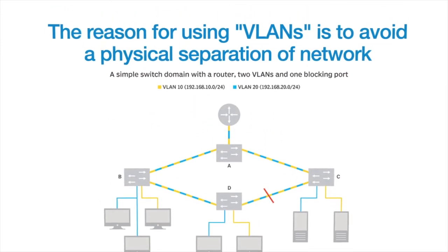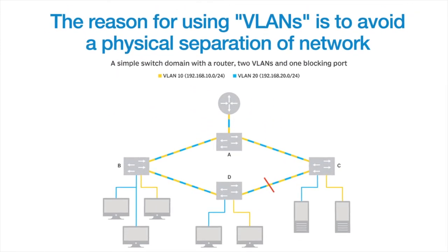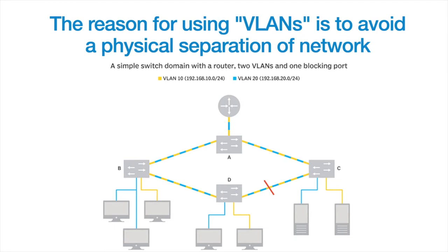The reason for using VLANs is to avoid a physical separation of networks. Instead, we can logically separate our multiple networks no matter where the client connections are on the network. VLANs give us the ability to allow or deny communication between devices and between networks.